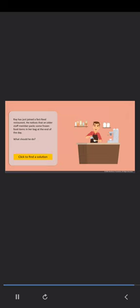Ray has just joined a fast food restaurant. He notices that an older staff member packs some frozen food items in her bag at the end of the day. What should he do? Click to find a solution.